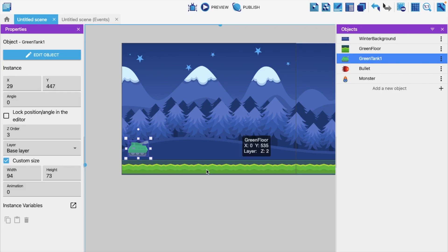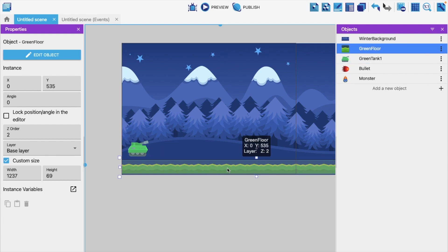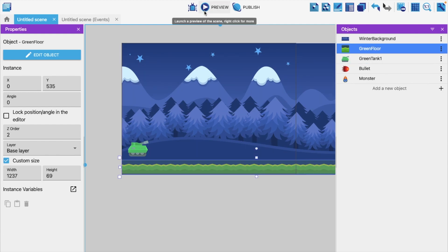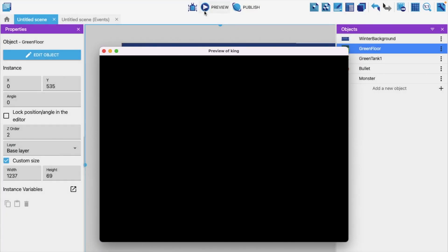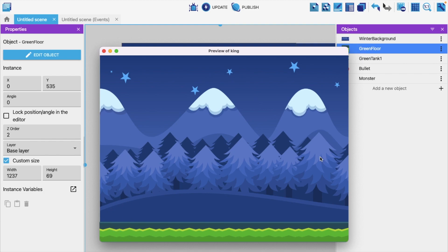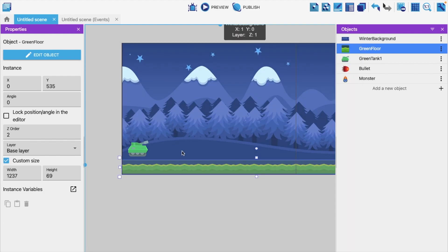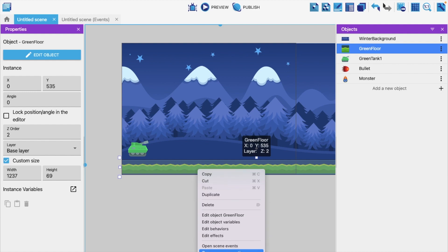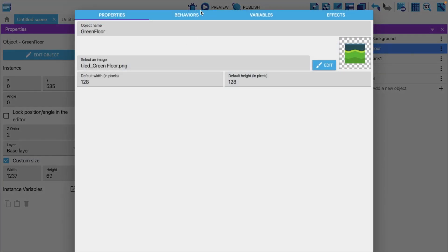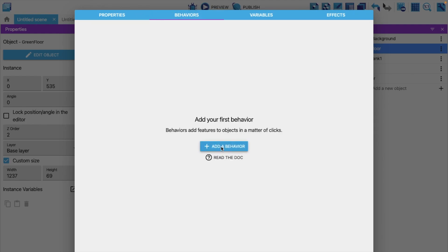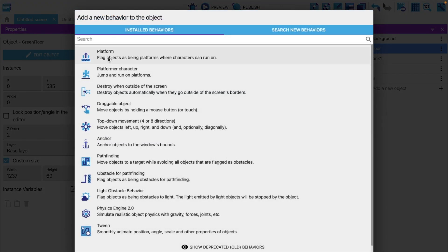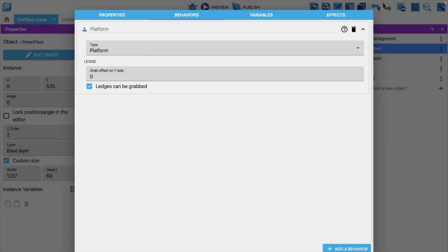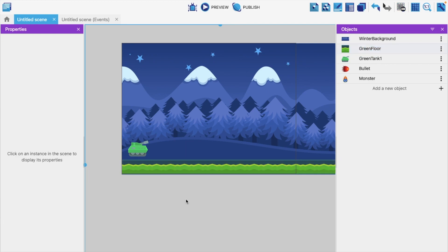Now we need to make the green floor act as a platform. Select the floor, click 'Edit object', go to 'Behaviors', click 'Add behavior', and select 'Platform'. This makes it our platform — click Apply.